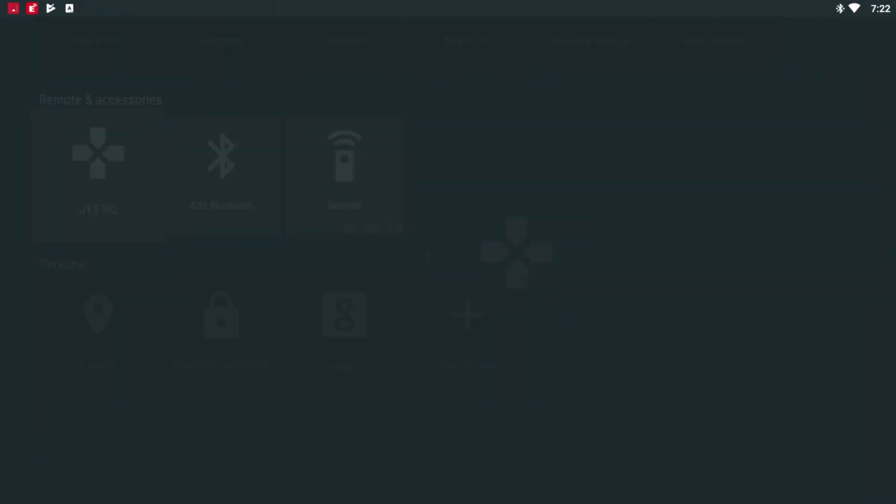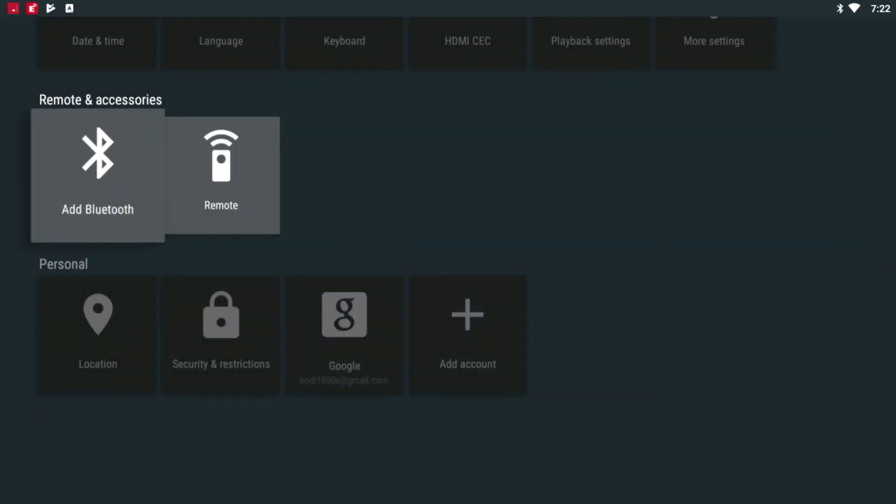So if you click on it and you click on Unpair, press OK. Now you see that it has disappeared. Now let's get it paired.